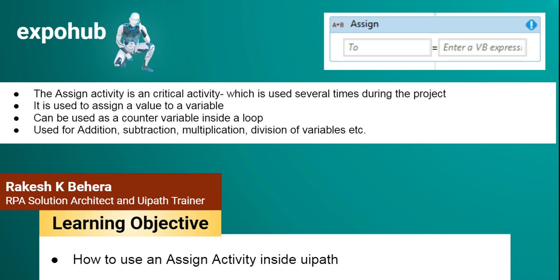Let's say you want to add two numbers, that is where we'll be using the assign activity. One of the greatest examples is inside a loop, when we use a do while loop or while loop. Assign activity becomes very handy to use it as a counter variable, so we increment the number one by one until it meets the condition. The loop will be running.